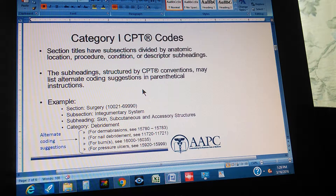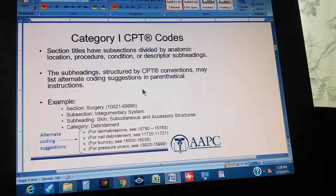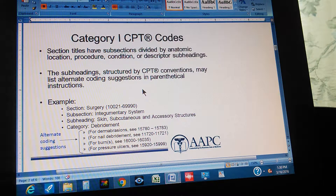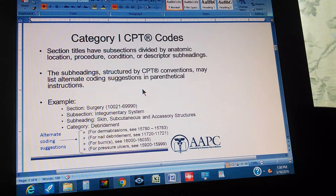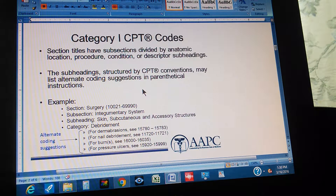For example, the main section is Surgery. The subsection is the Integumentary System — which includes the skin, nails, hair, and everything that covers the body. Going more specific, the subheading is Skin, Subcutaneous, and Accessory Structures.